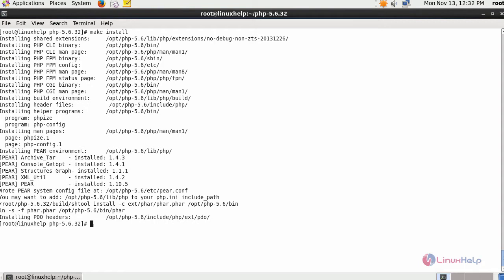Next, copy the php.ini file from the install root location towards the following location.